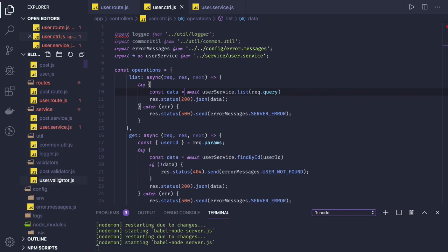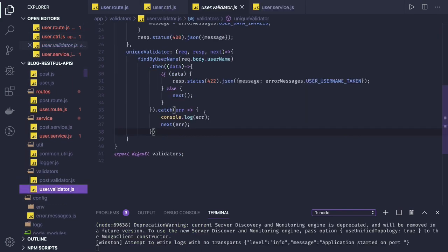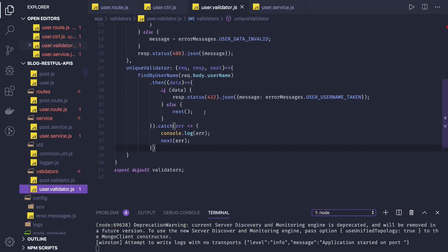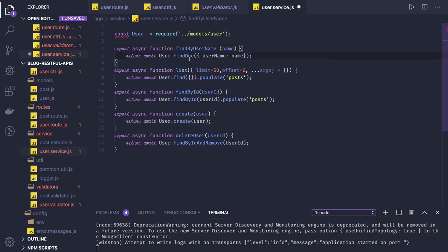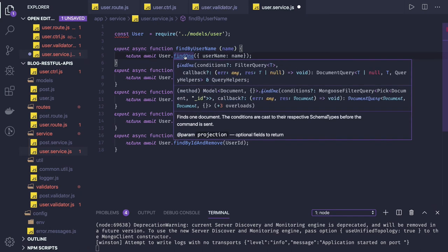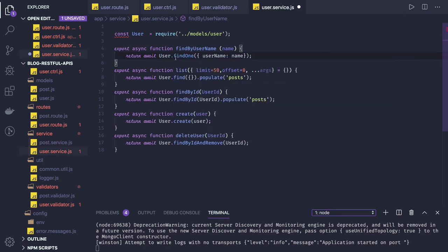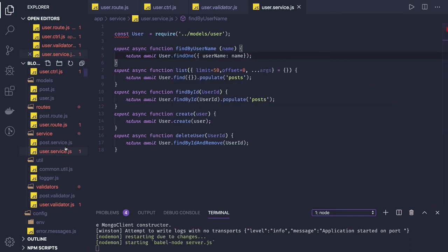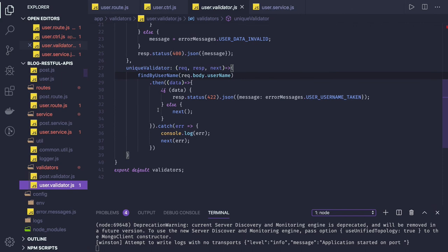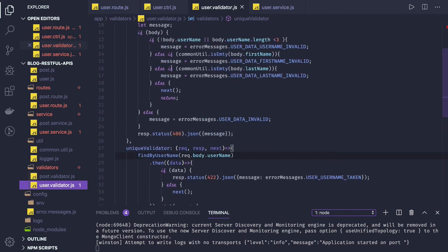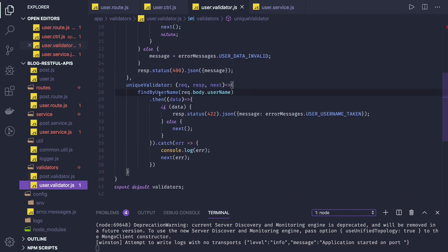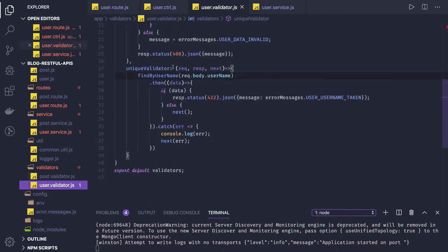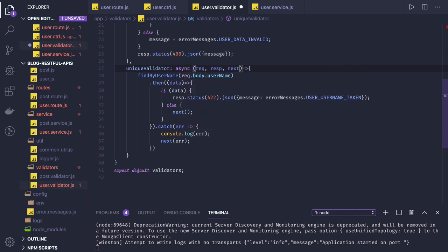User validator, find by username. There also we need to validate this. So this find by username method we are using to check if user already exists or not. So find one will return null if the user not found. So what we can do is, in the validator, this can be async function. We will put async here, and we will await for this method to return data.